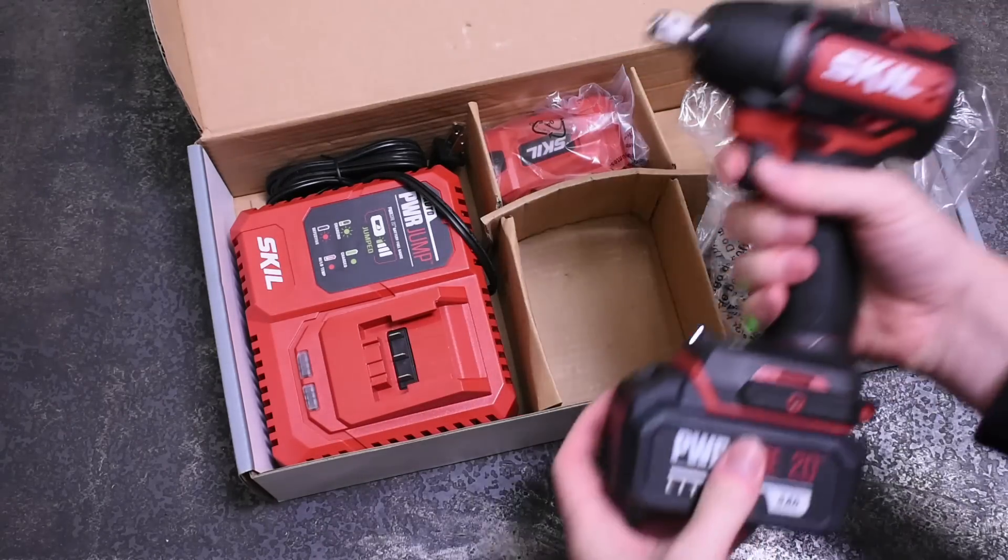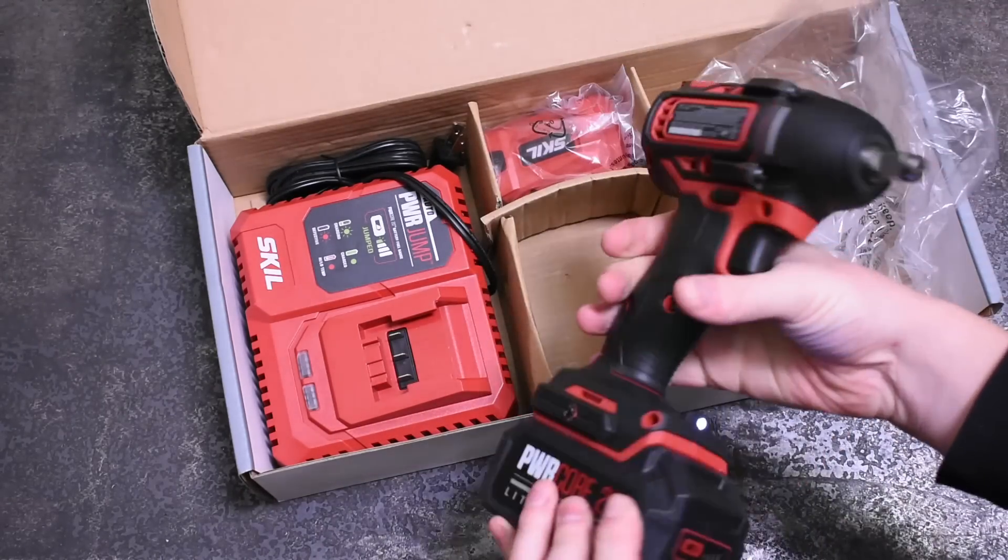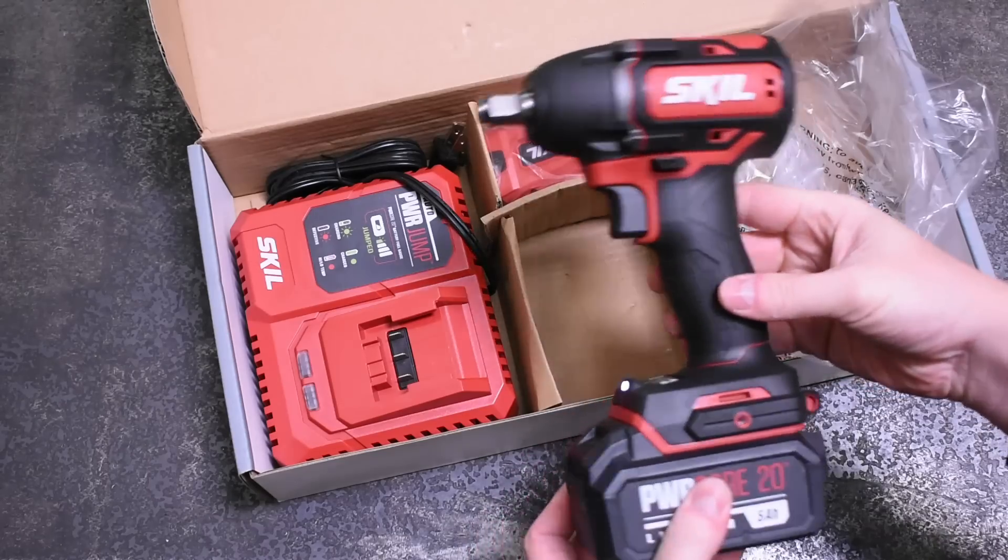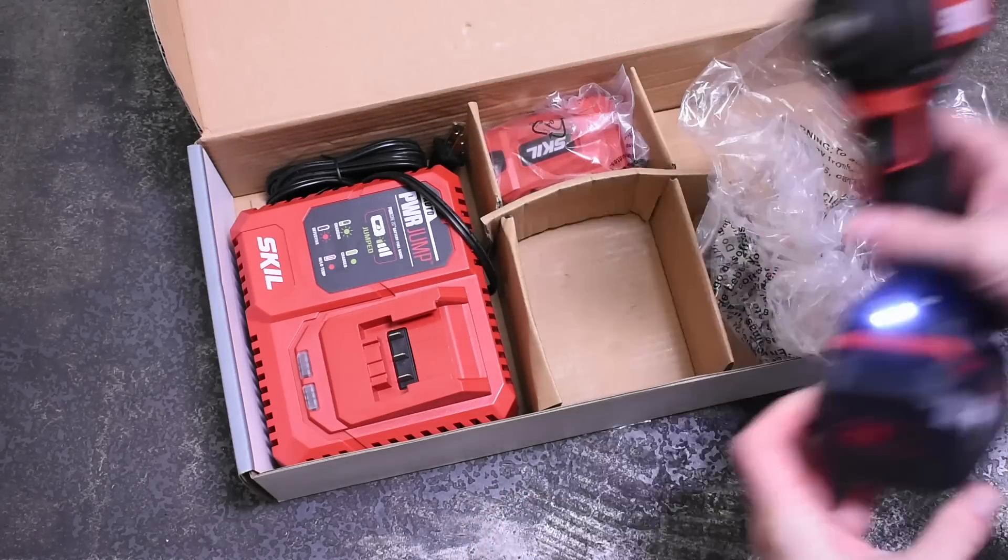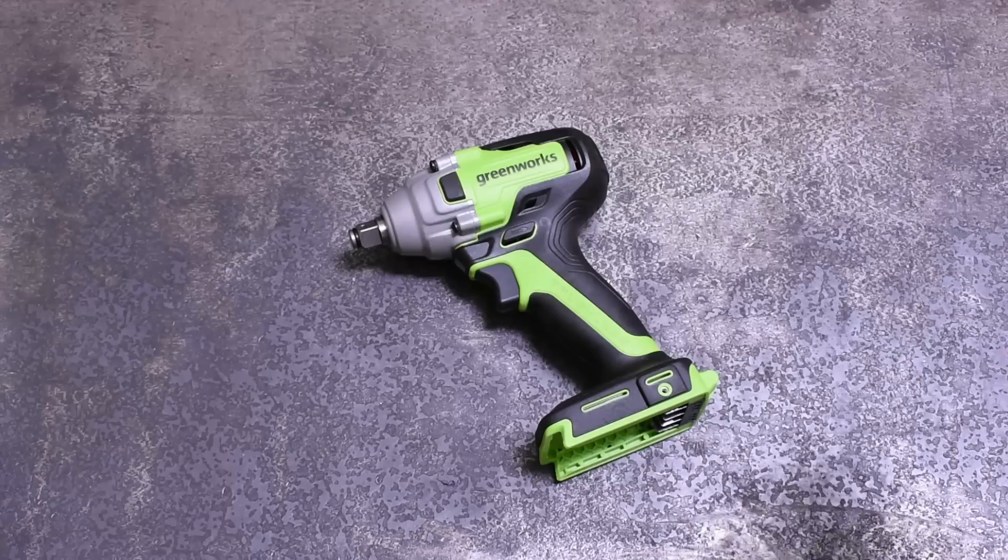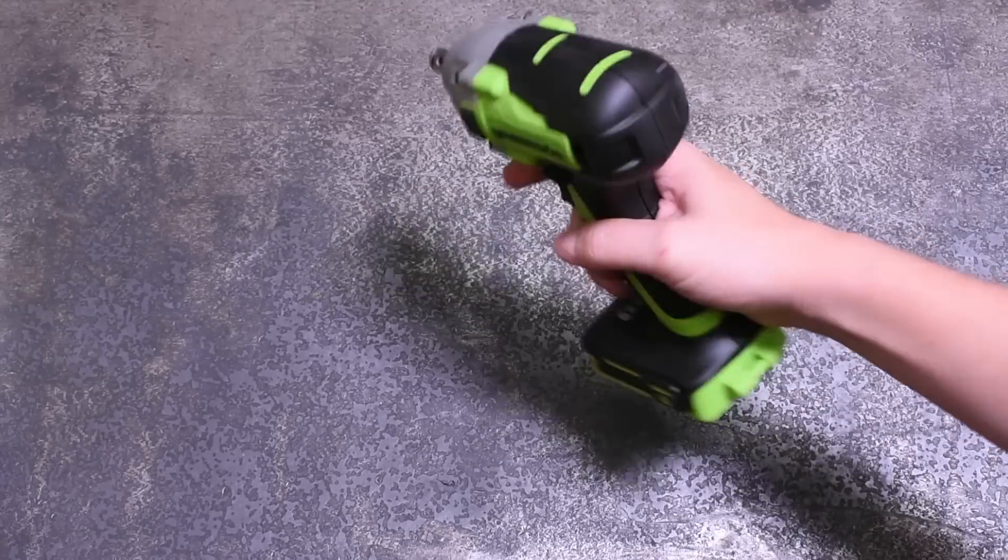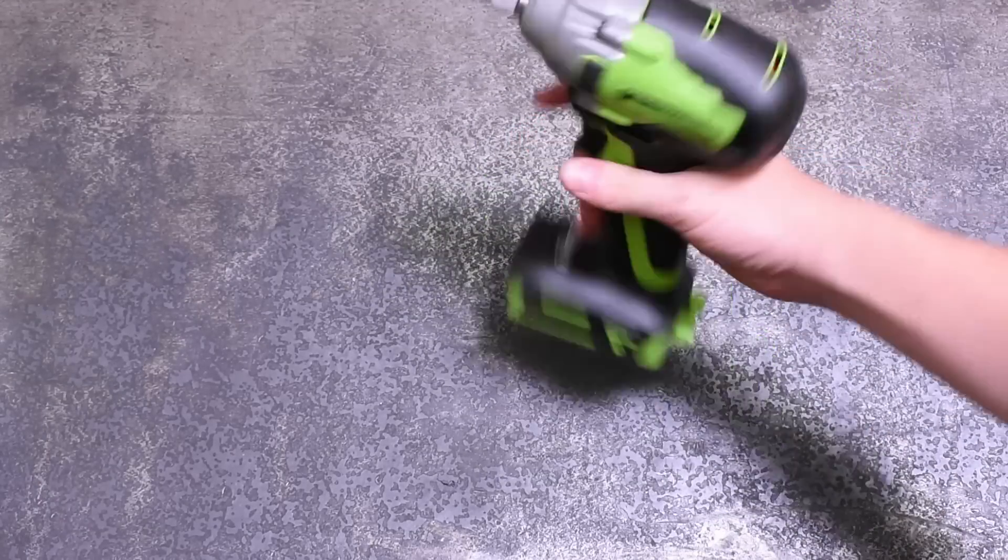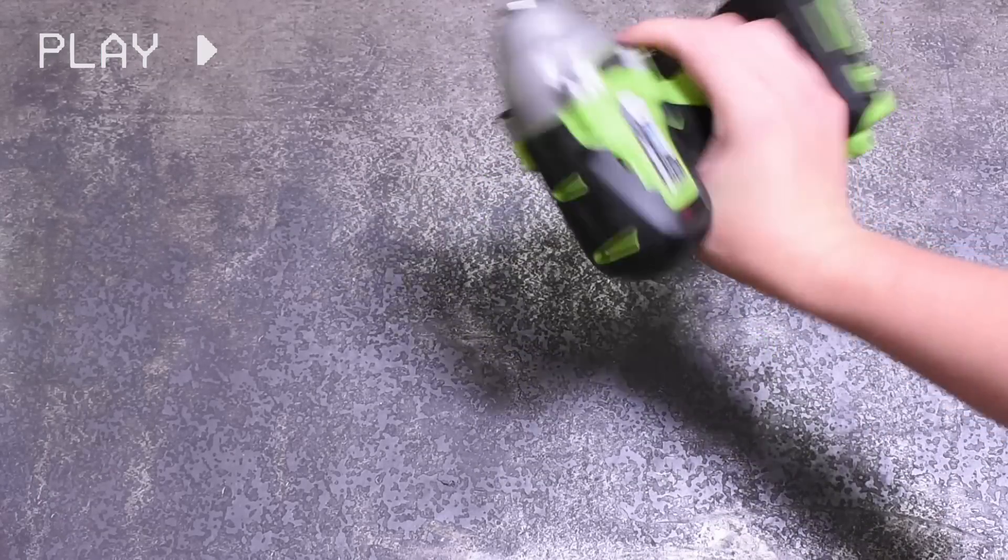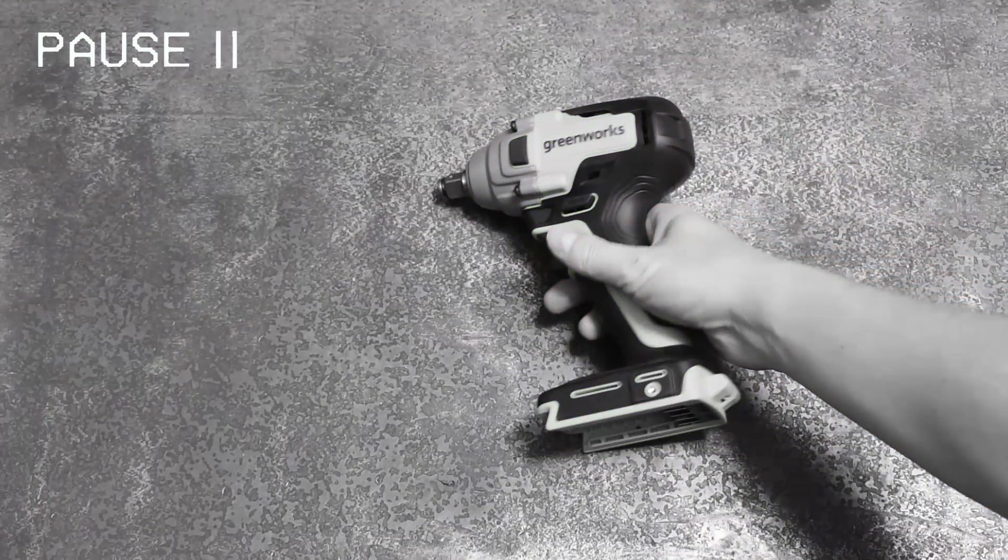Then at the end we'll apply that percentage difference to a Milwaukee dyno curve and see what that would look like. And well yeah, test this Greenworks as well to see if it can beat the Cobalt or Skill.